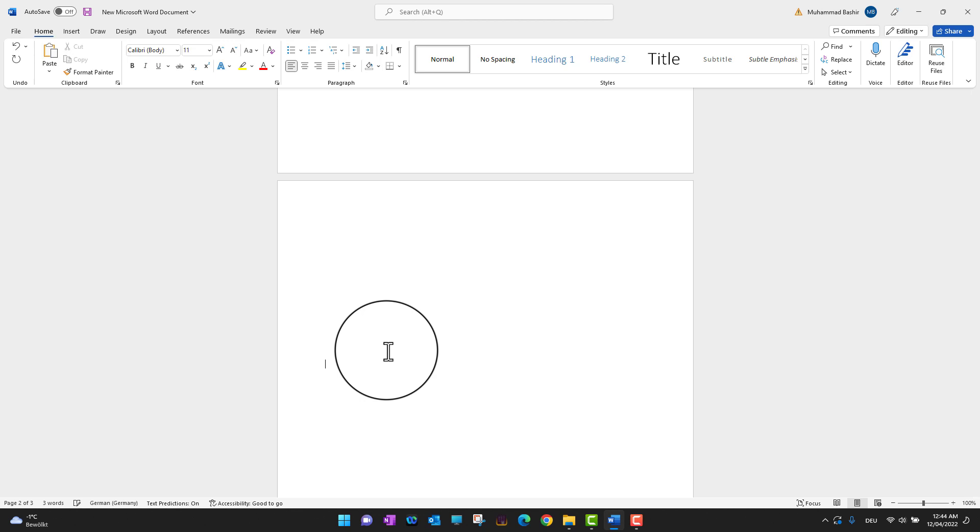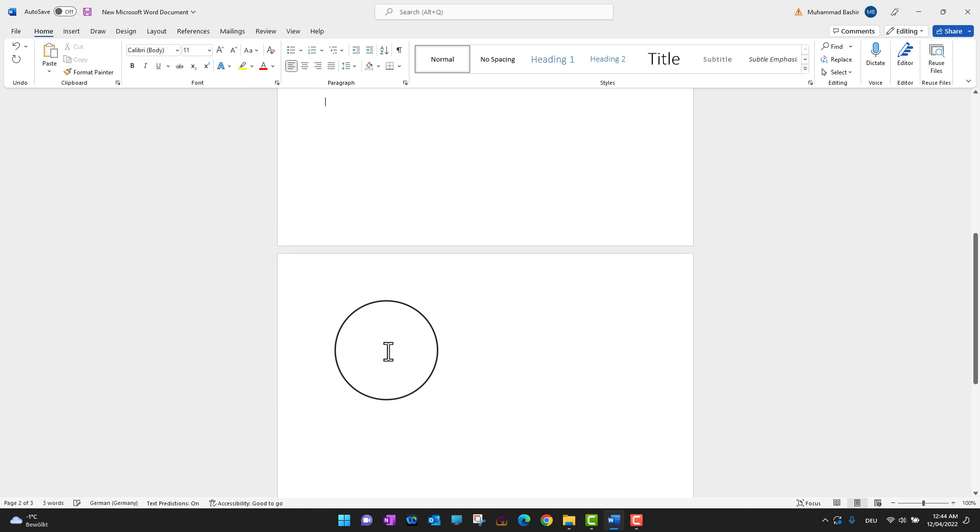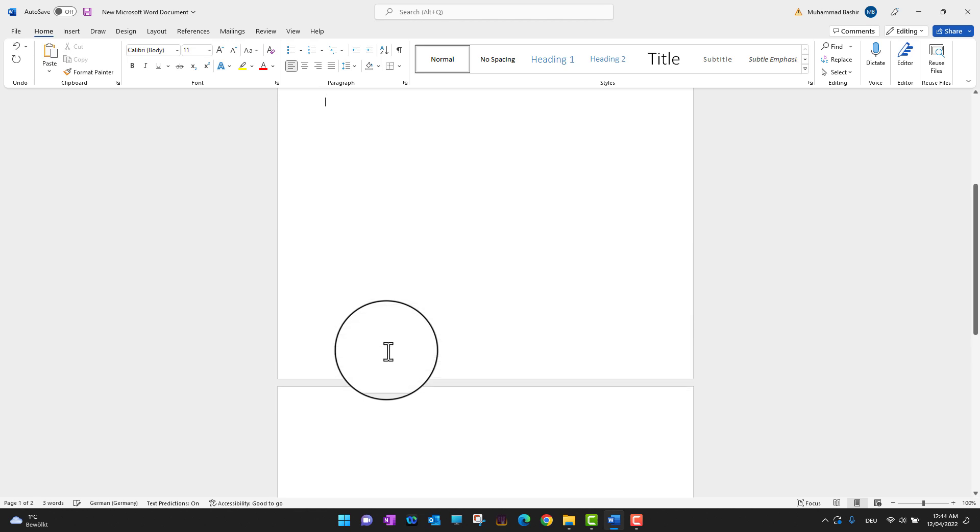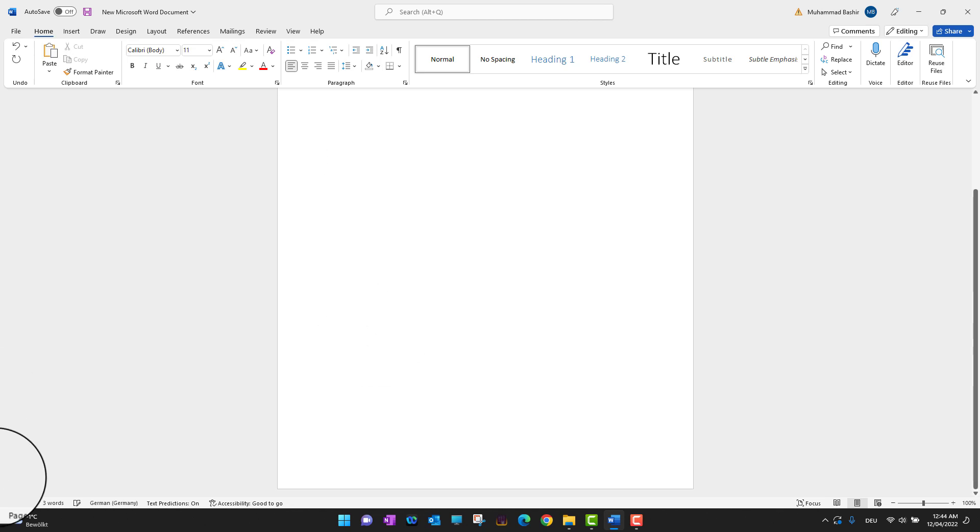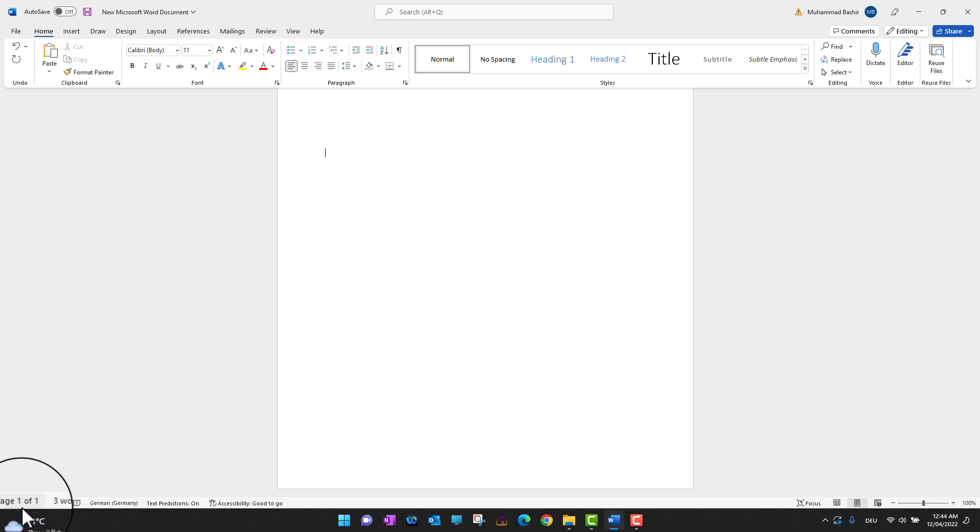You need to press it multiple times until you come back to almost the middle of the first page. After that, you can see page two is deleted. In the bottom, you can see now you have only one of one, which means the second page is deleted. This is the first way.